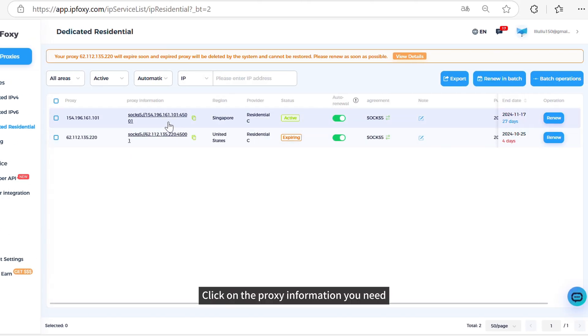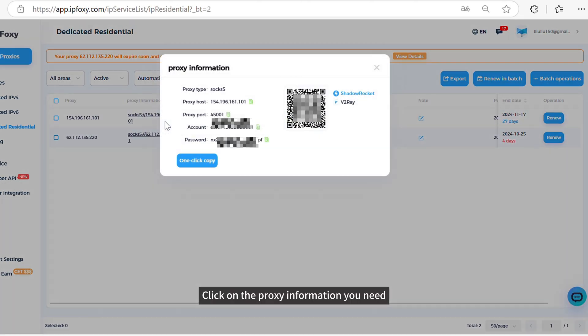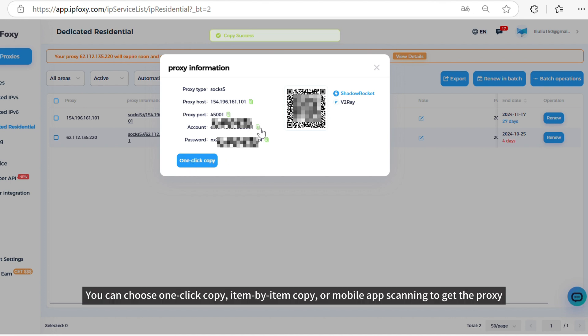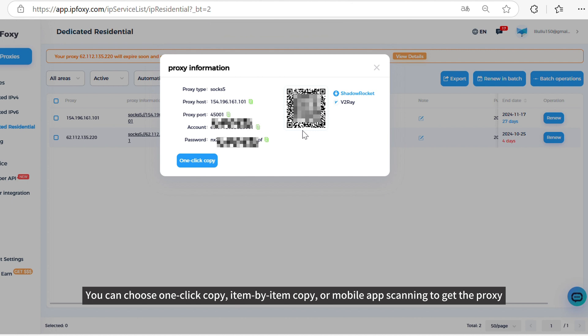Click on the proxy information you need. You can choose one-click copy, item-by-item copy, or mobile app scanning to get the proxy.